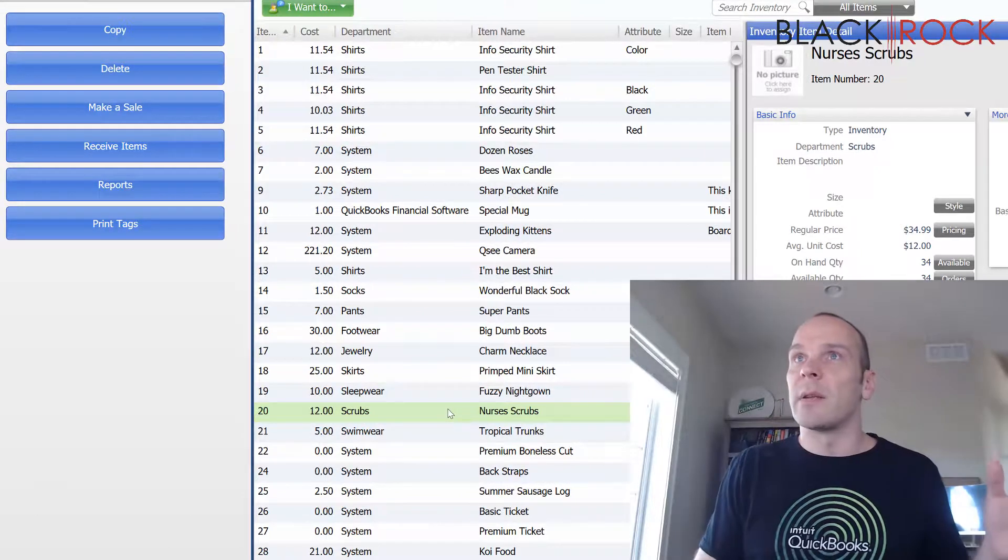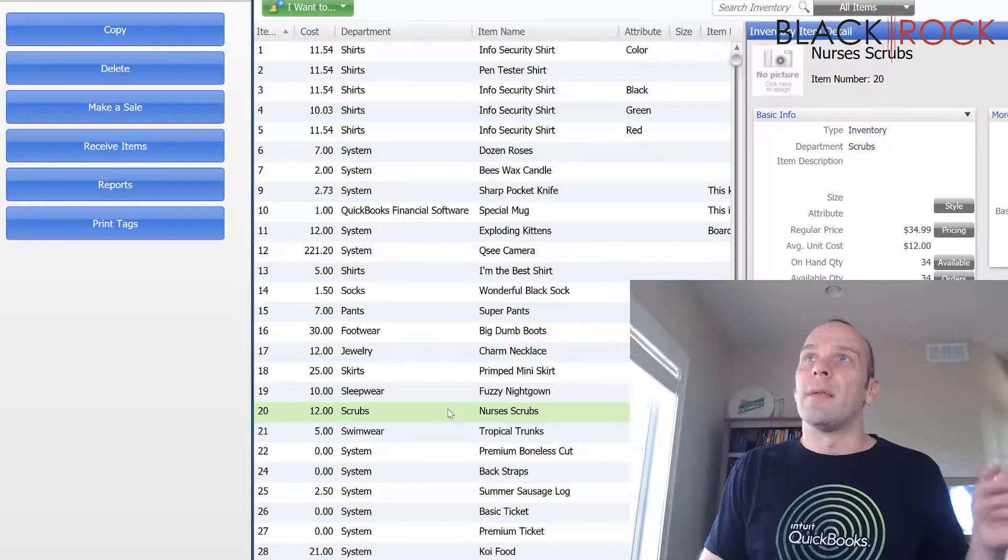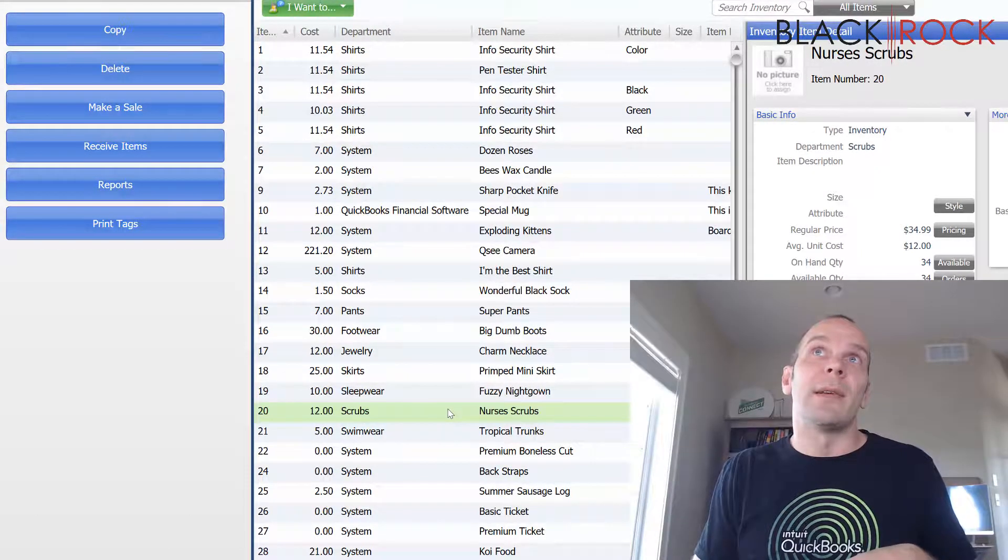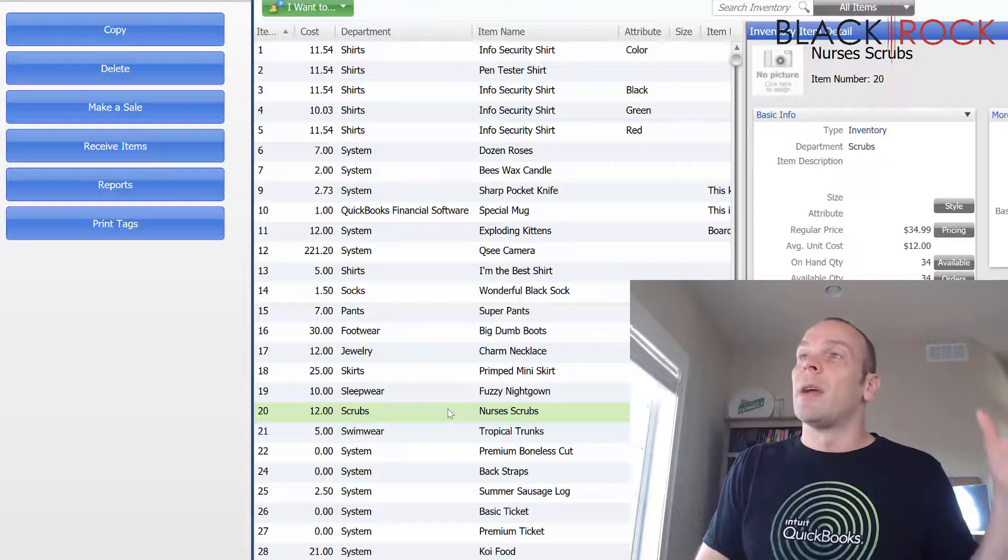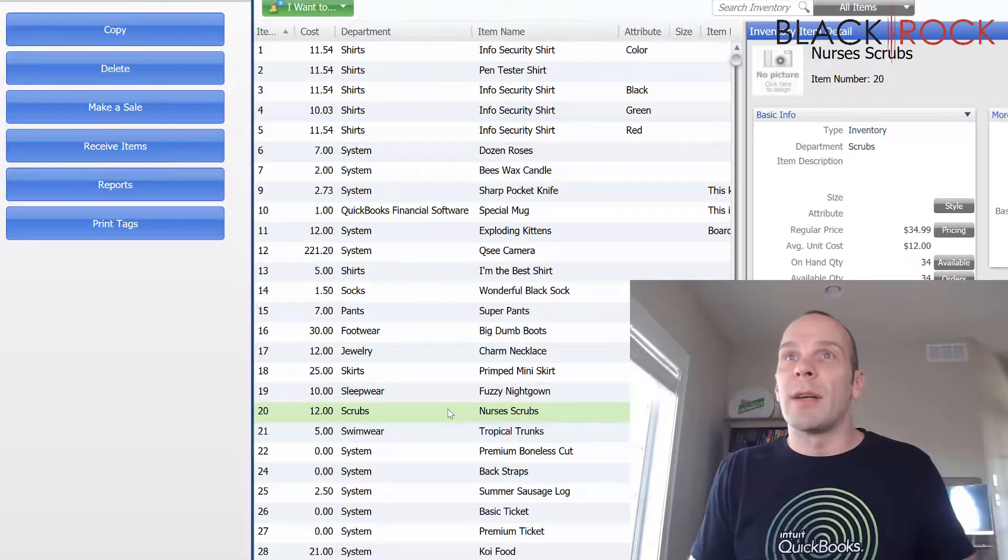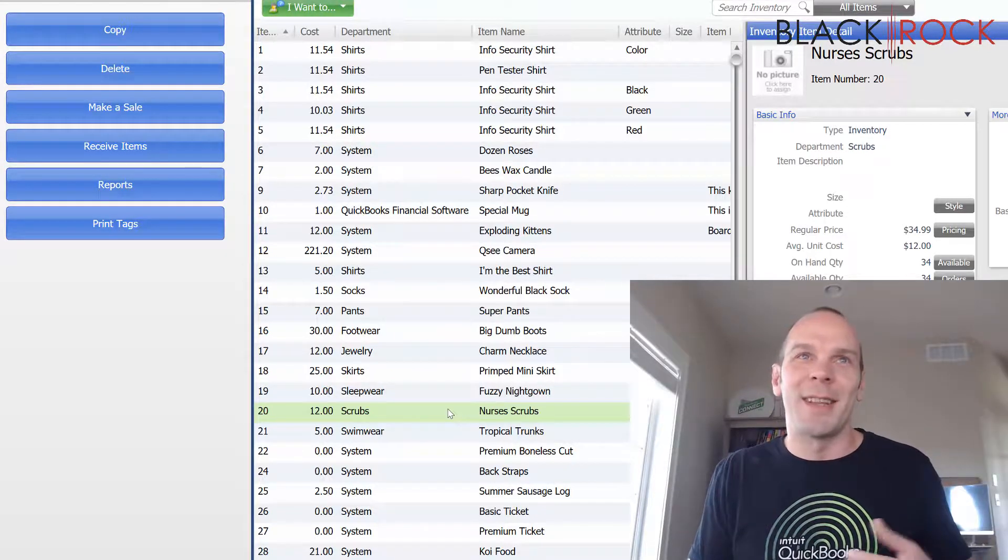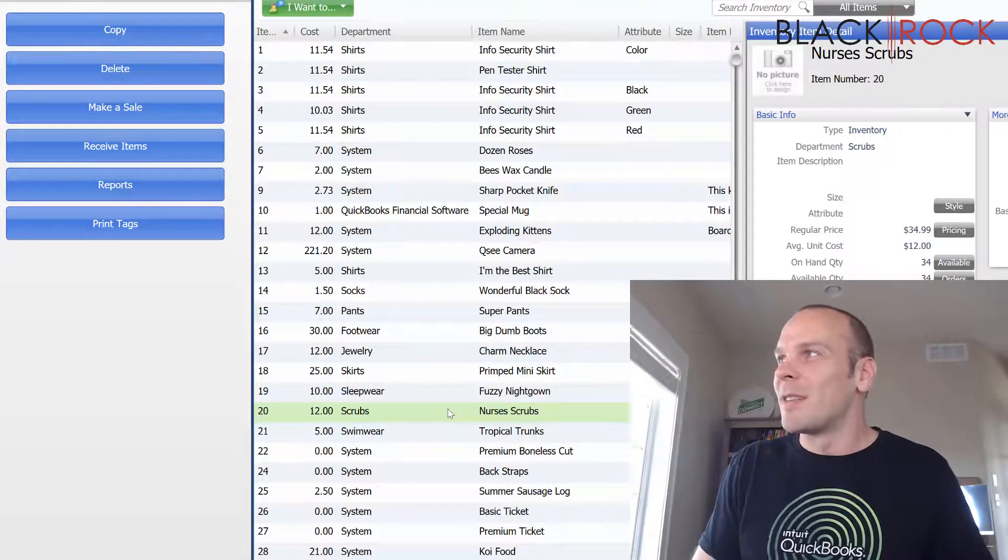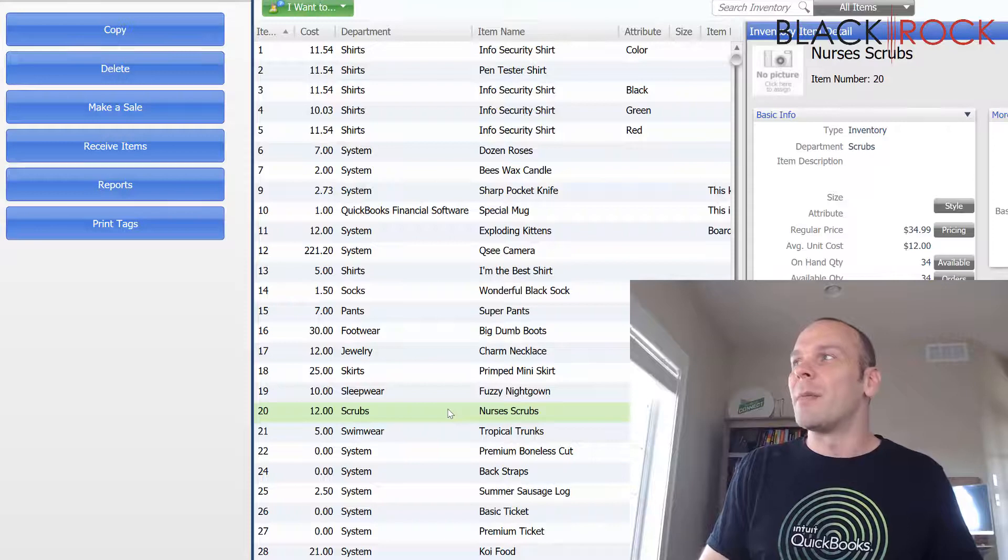But I'm just going to delete nurses scrubs because that's the only thing that I've decided no longer to carry because they just sit on the shelf forever and nobody ever buys them or something like that. Or maybe my manufacturer stopped making them.